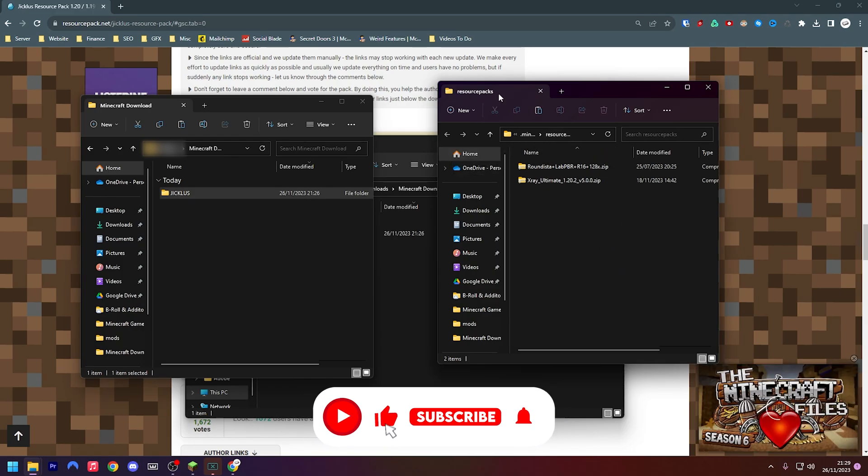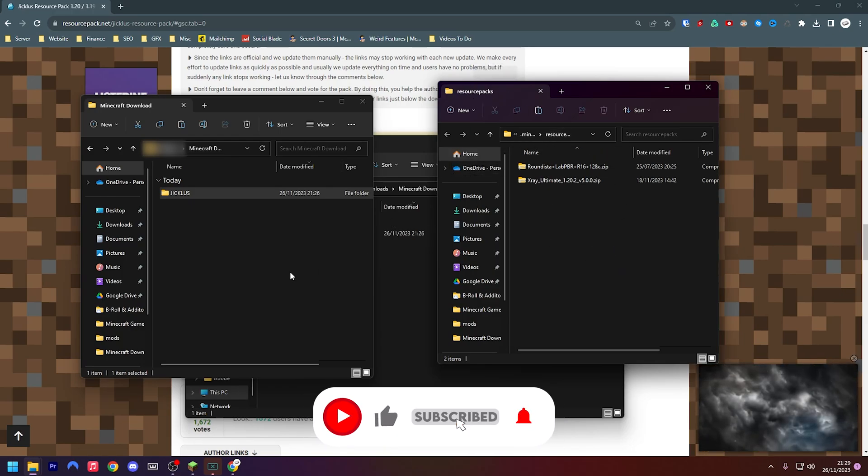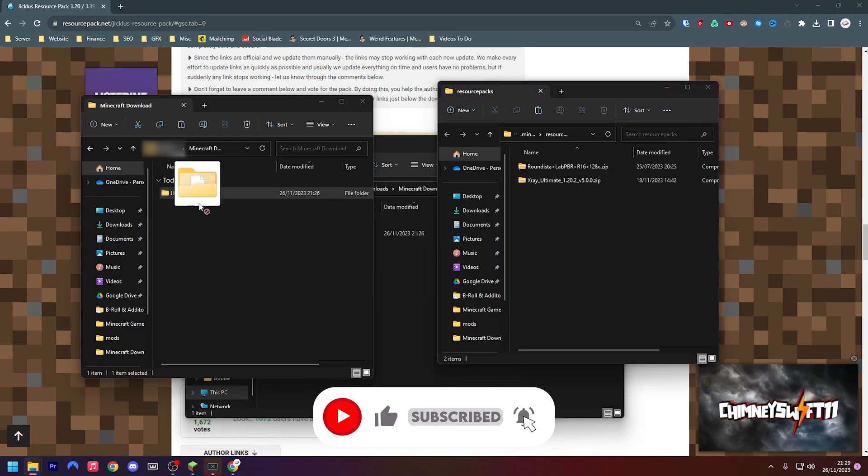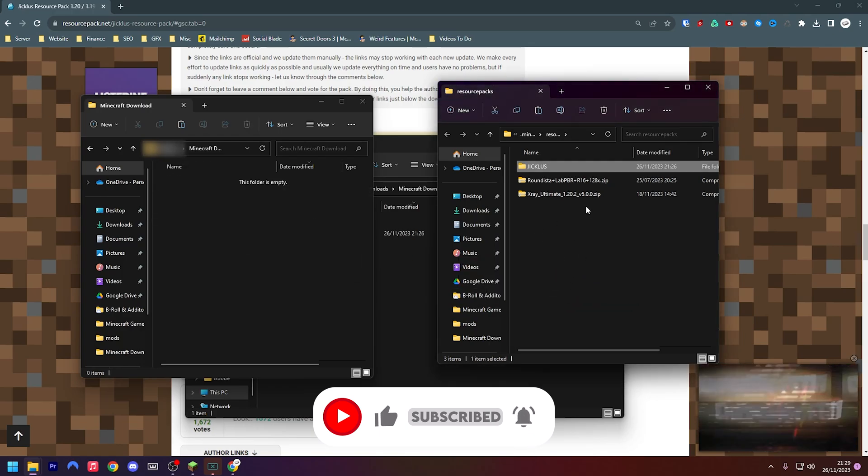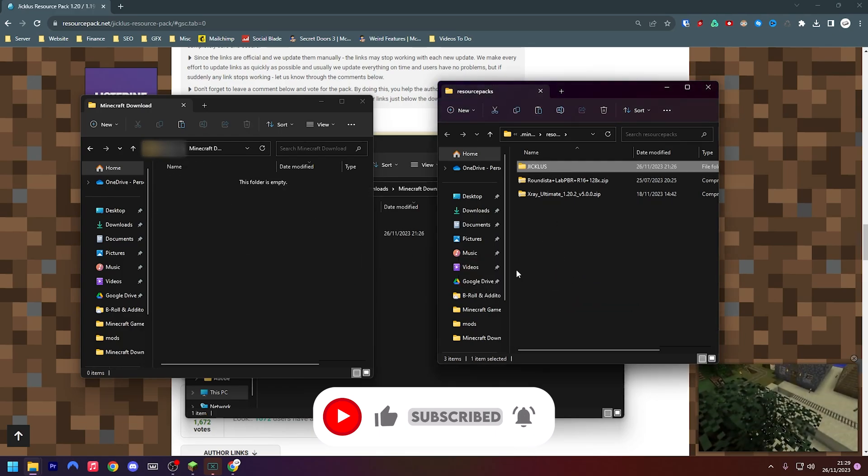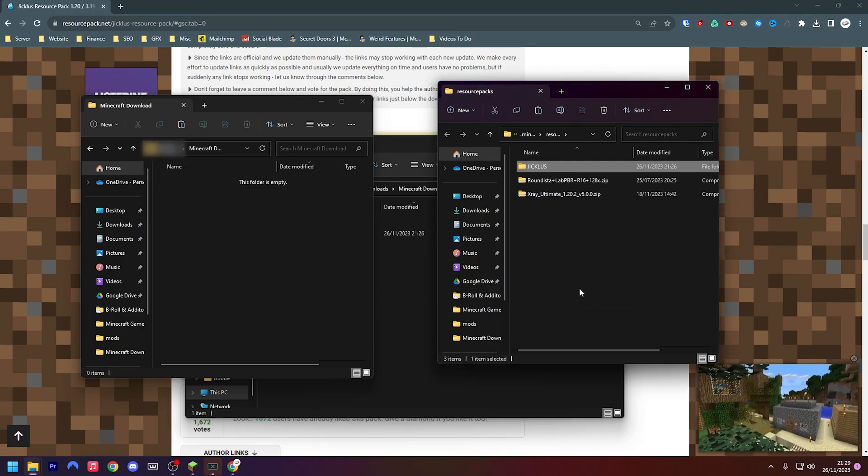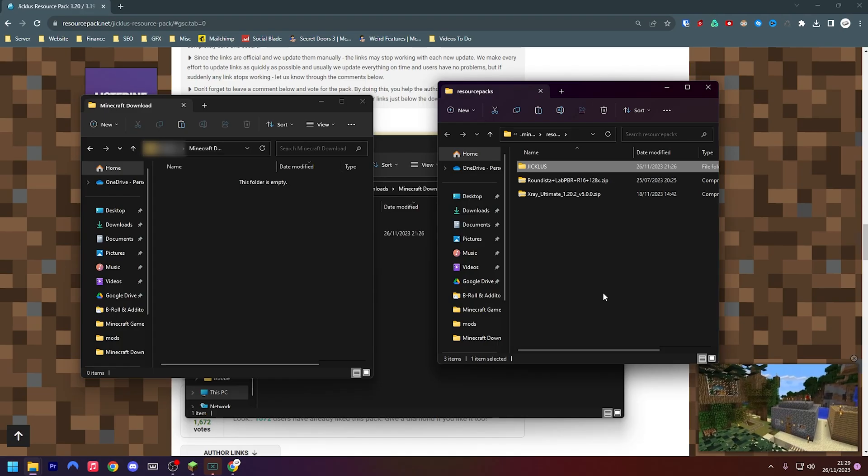This is the window that we extracted previously and this is our new resource packs folder. As you can see up here, all we need to do simply is just drag this pack from here into the folder over here. And that is it. Now we can just head back into our game.